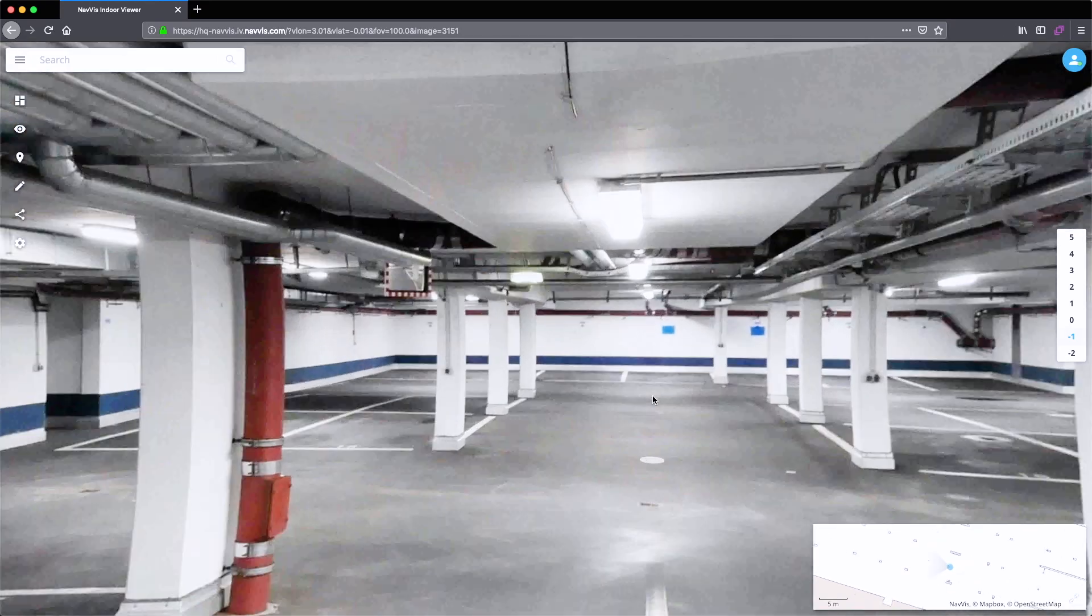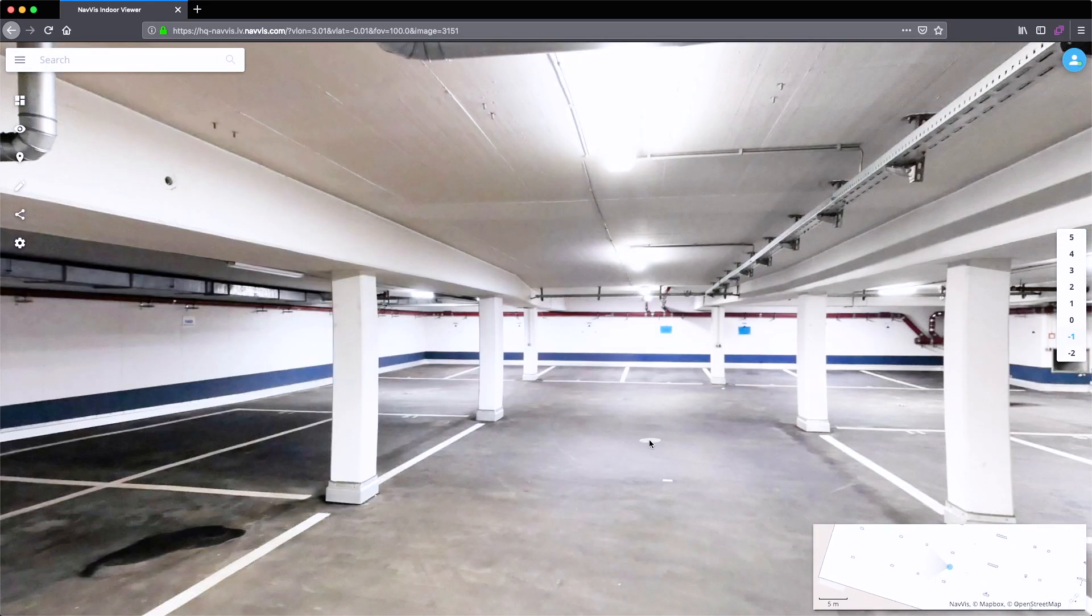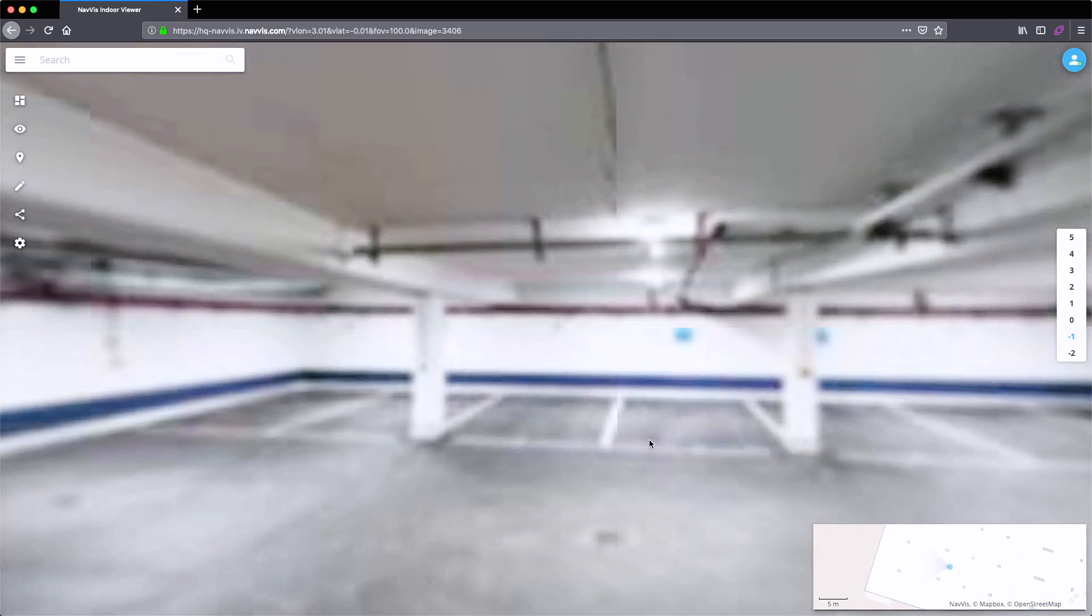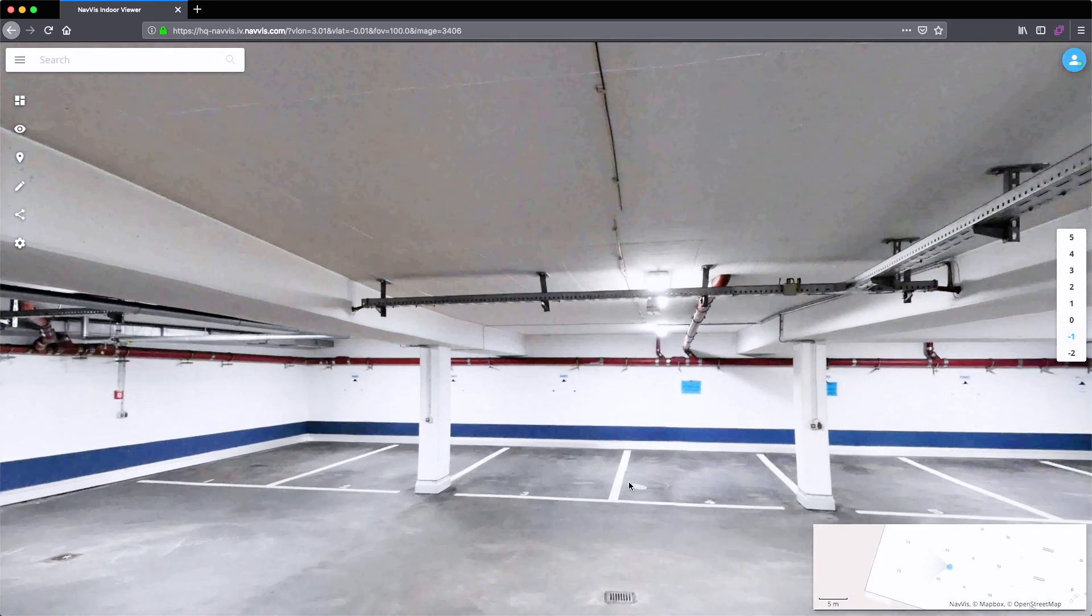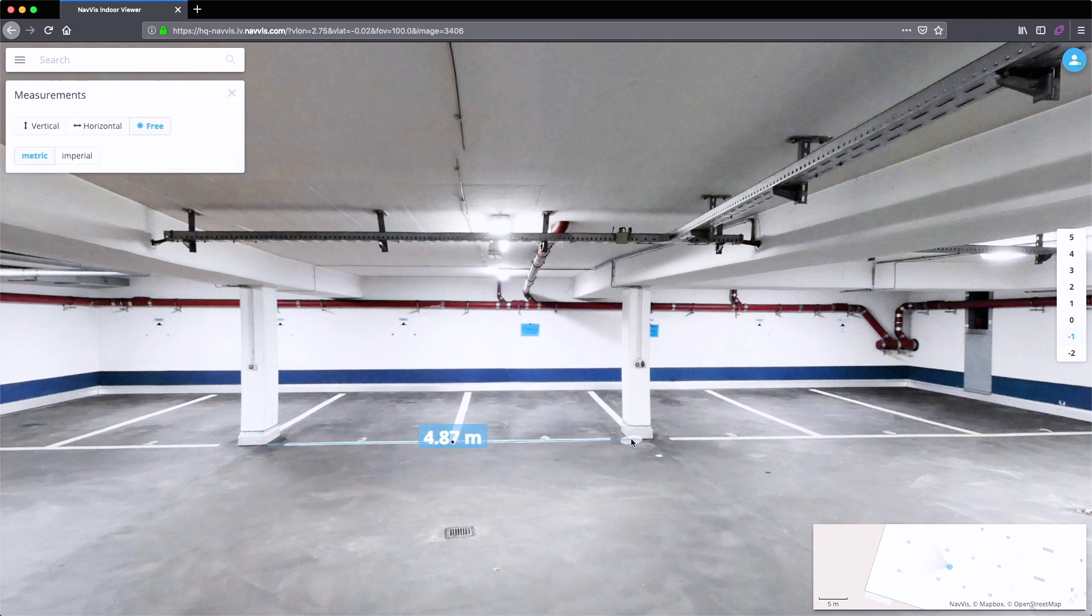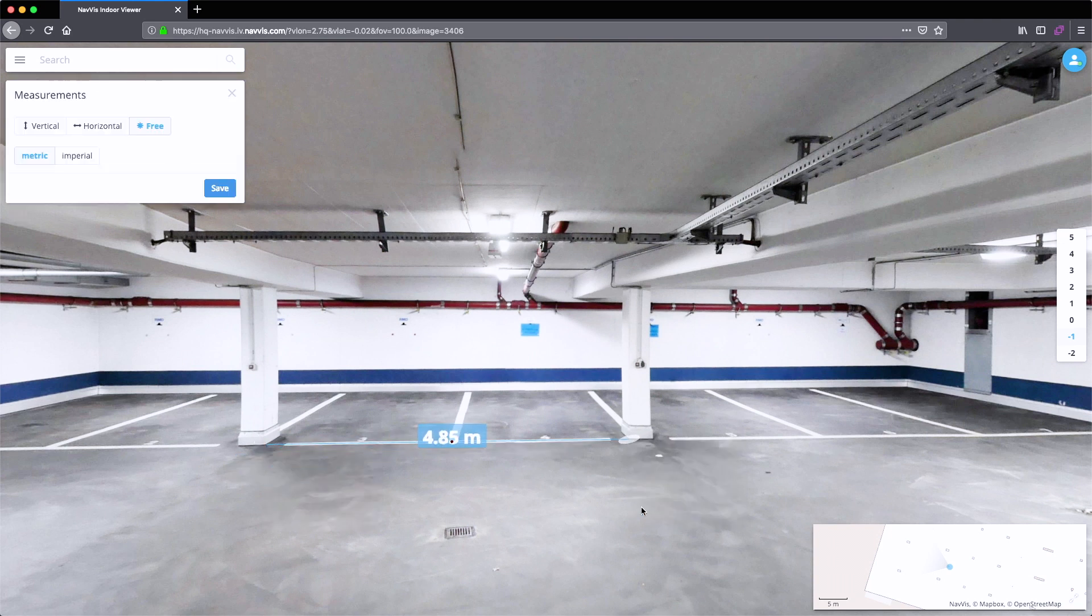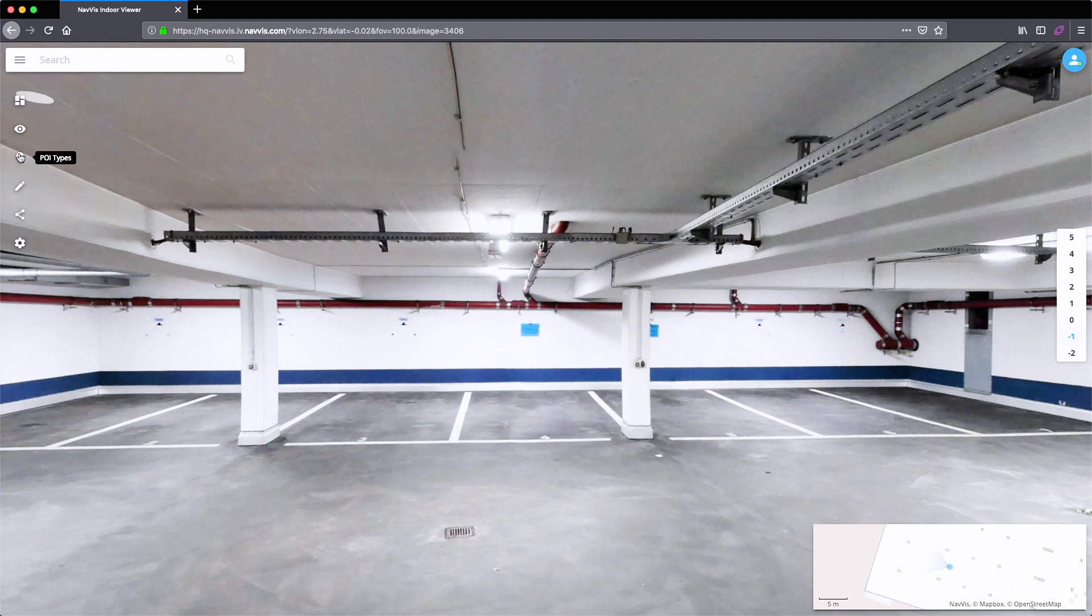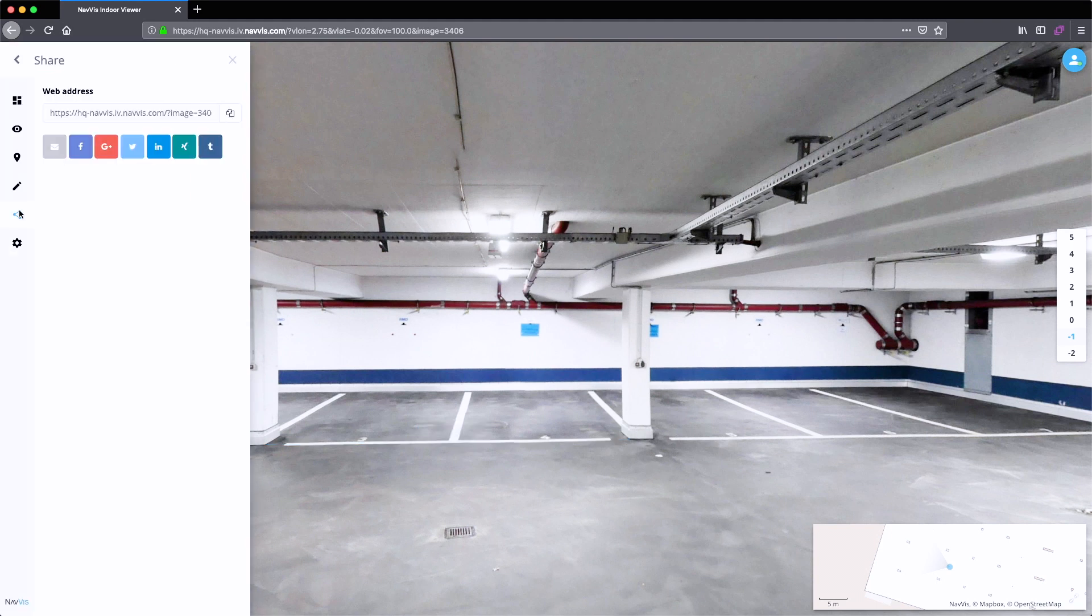In the end, you walk through this panoramic experience and every single pixel of those panoramas is connected to the 3D point cloud. This allows you to take measurements, share it with everyone, and collaborate with every stakeholder around the building.